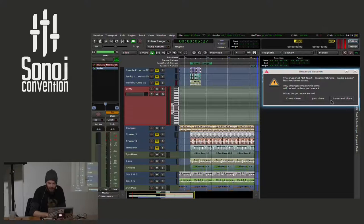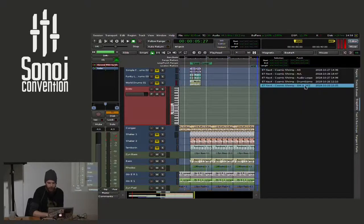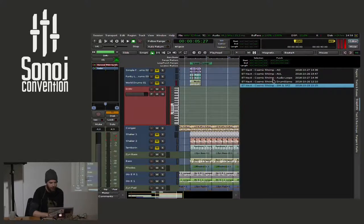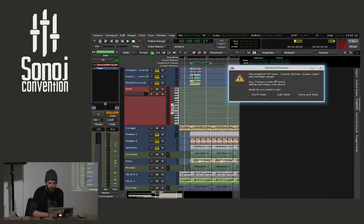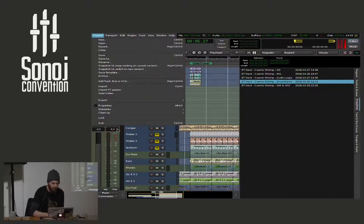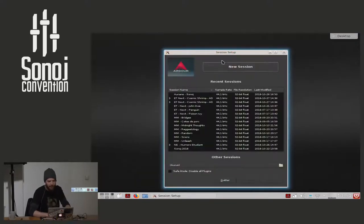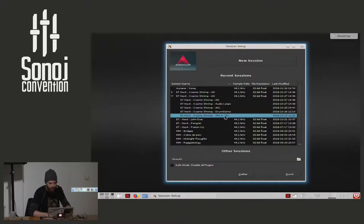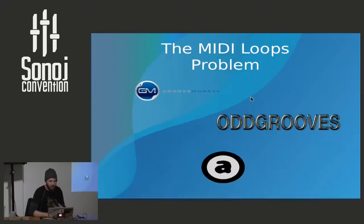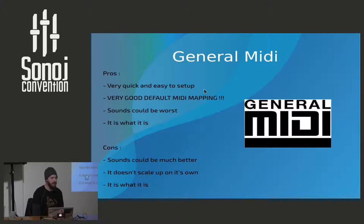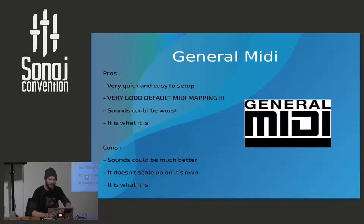The next best thing after MIDI loops would be General MIDI. I'll skip this part because you could guess that General MIDI is not so bad — it's usable, it is what it is. The main advantage of General MIDI is that the mapping is very, very standard. So that's a good thing.